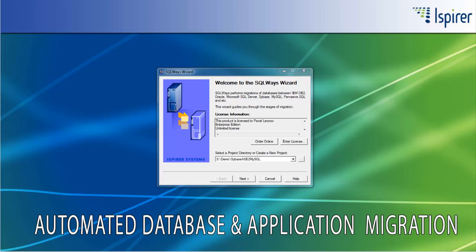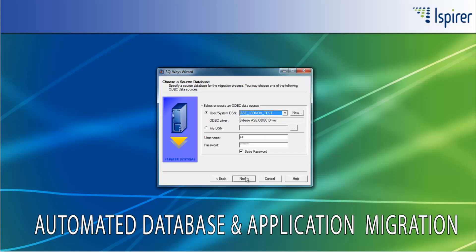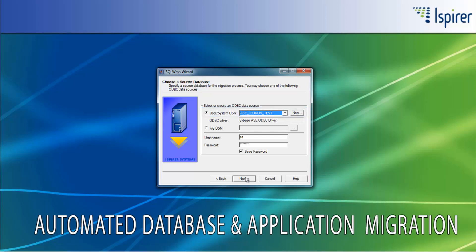First, let's start from SQLOS Wizard. This is a tool that can connect to the Sybase Adaptive Server Enterprise database using the ODBC connection only. To migrate from Sybase Adaptive Server Enterprise to MySQL database, you need to provide the ODBC DSN for Sybase ASE on the choose a source database page. Also, you need to specify a user and a password with the appropriate rights for making selects from system tables from Sybase Adaptive Server Enterprise.